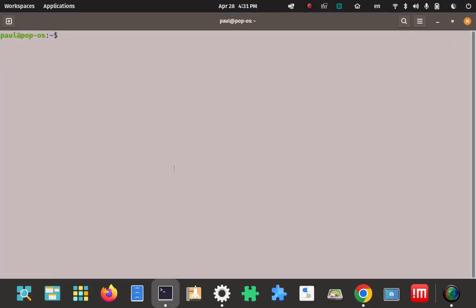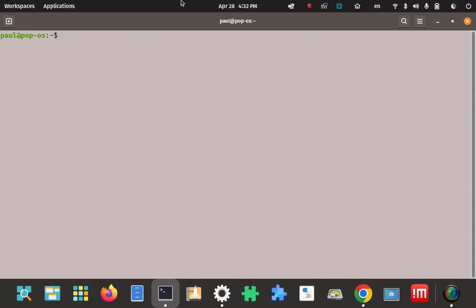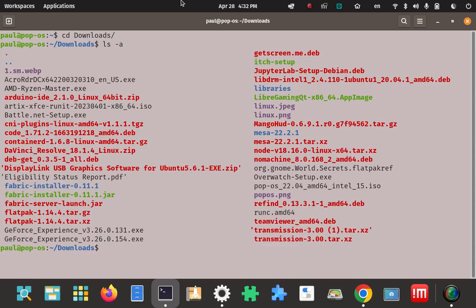I'm going to the terminal and making a directory. When I extract the contents from the zip file I'll direct them into that folder — I'll call it simply 'Arduino'. I'll create that parent folder and verify it was created. The Downloads folder is the default location for my browser saves, so I'll CD into the Downloads folder and spot the zip file I just downloaded: Arduino_IDE_2.1.0 zip.